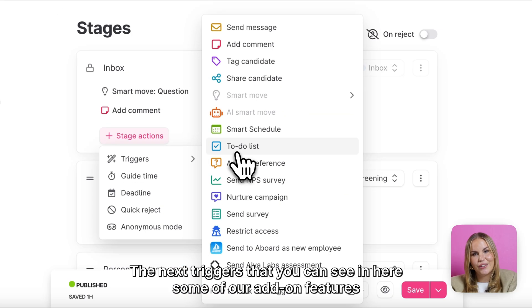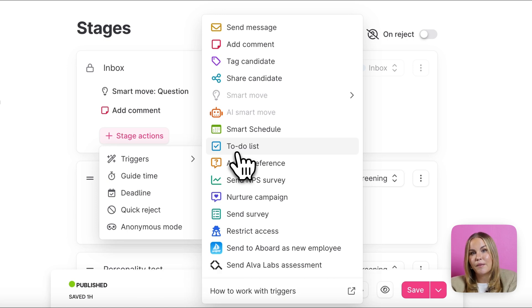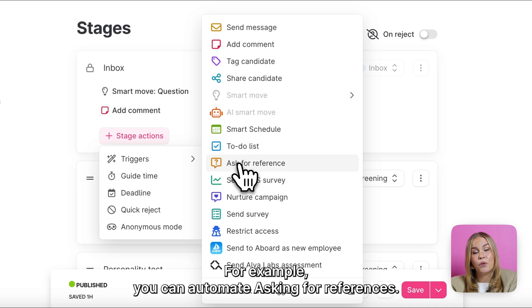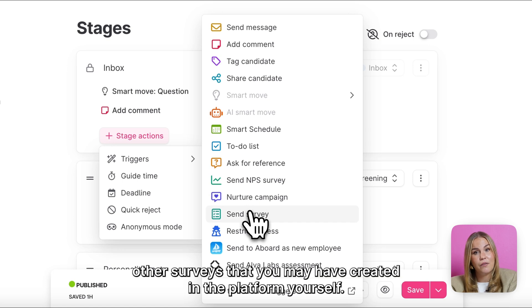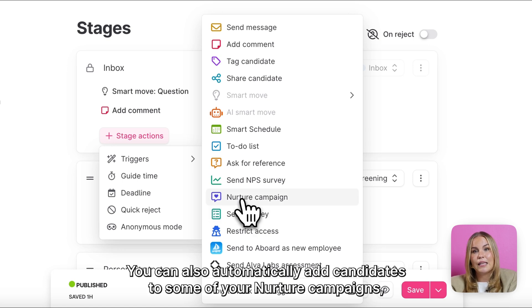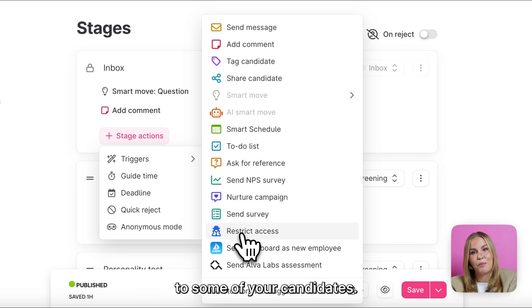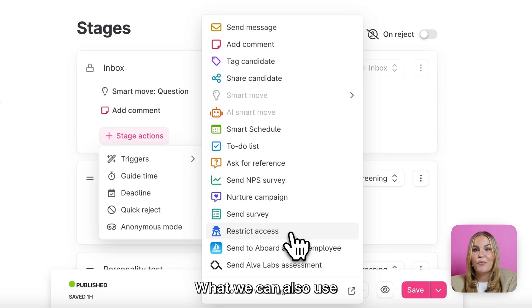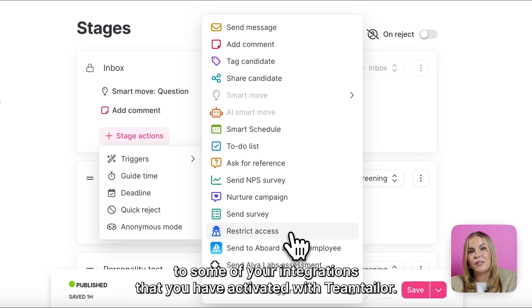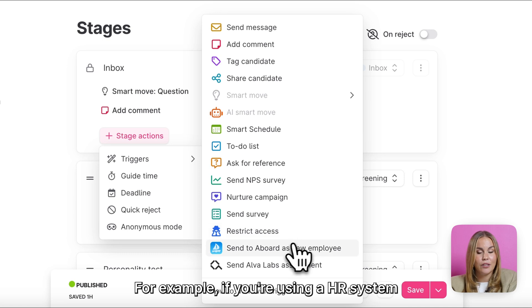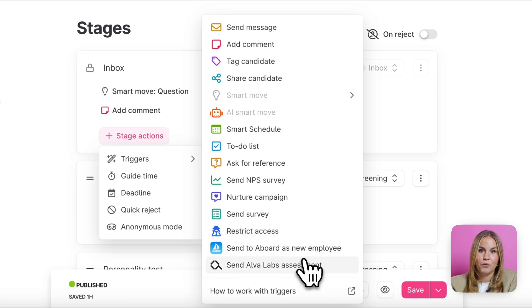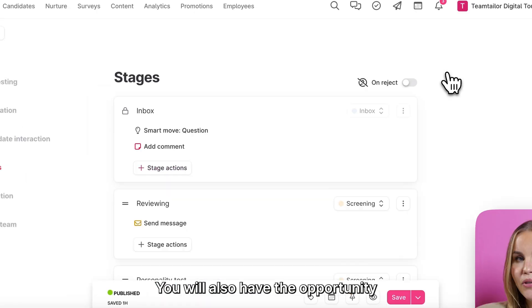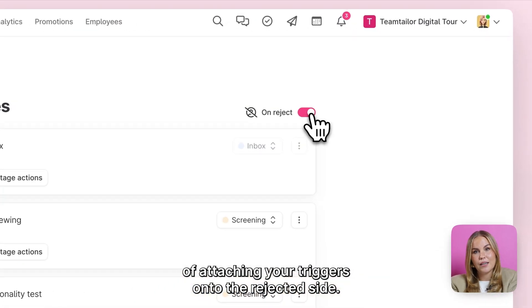The next triggers that you can see in here are some of our add-on features that you will need to activate first in order for you to use them as a trigger. For example, you can automate asking for references. You can send NPS surveys and other surveys that you may have created in the platform yourself. You can also automatically add candidates to some of your nurture campaigns, as well as you can also restrict access to some of your candidates. What we can also use our triggers for is to automatically send your candidates to some of your integrations that you have activated with TeamTailor. For example, if you're using an HR system or some sort of an assessment tool, you will also have the opportunity of attaching your triggers onto the rejected side. So when, for example, you're rejecting a candidate after an interview, you can automate sending a survey to them.